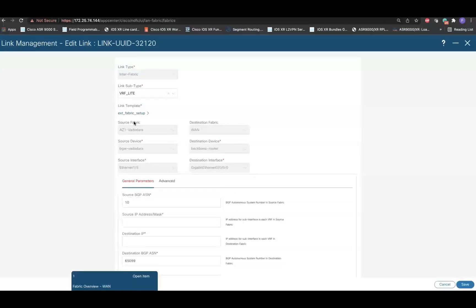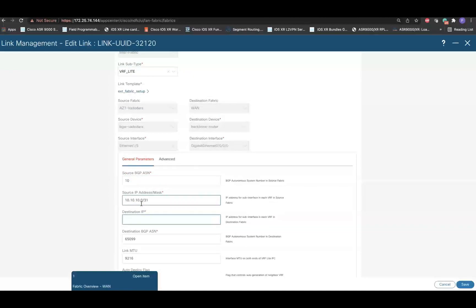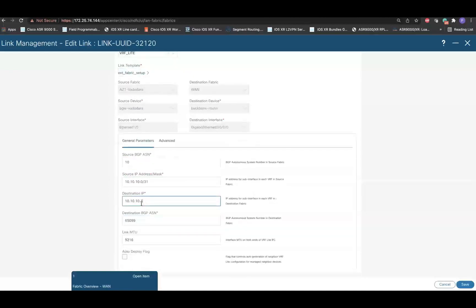In the Parameter section, fill out the IP address details. The Auto Deploy flag is not applicable as the remote device is non-Nexus and then click on Save.